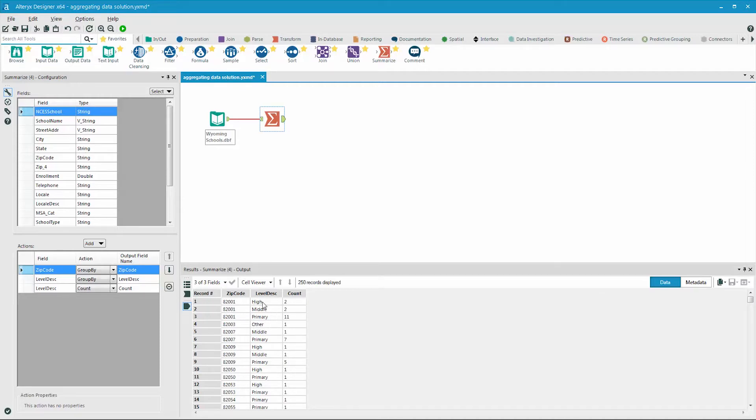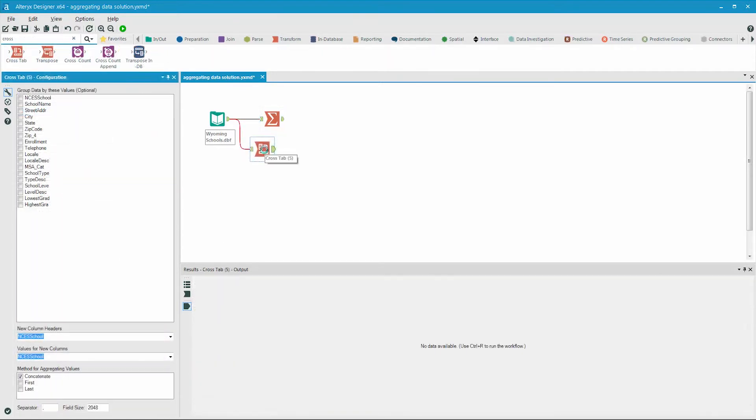To do this, we'll use the cross-tab tool. After attaching the cross-tab tool, we'll set it up. The group data by these values represents what we want to see at the record level. In this case, it's zip codes.